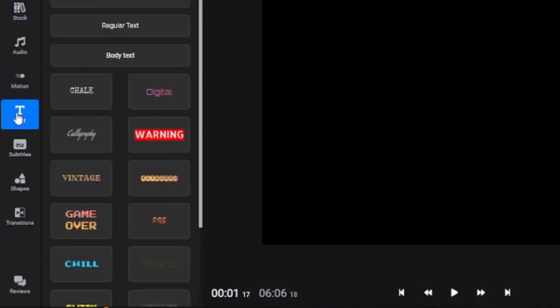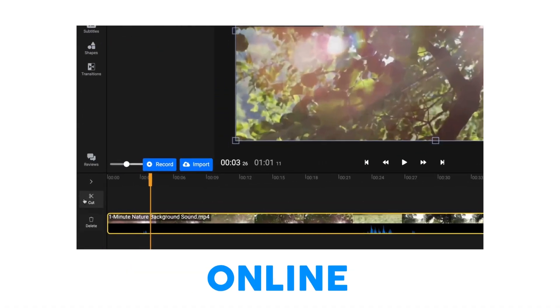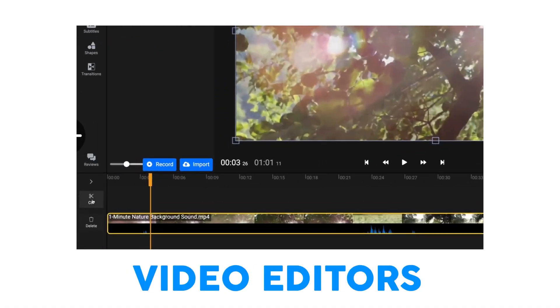I recommend using the transitions tab, motion graphics, or text to generate a more engaging video — something like this. What makes Flixir one of the best online video editors?